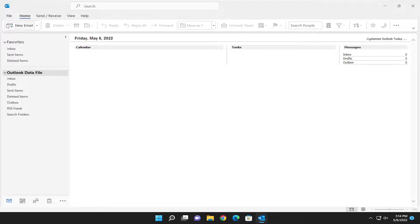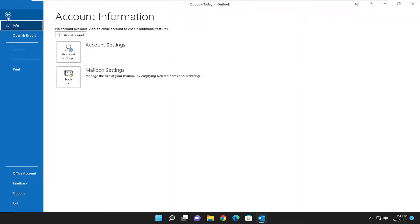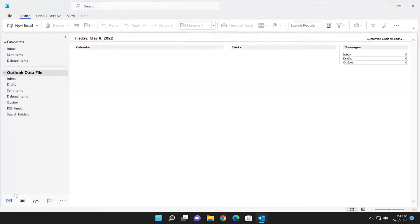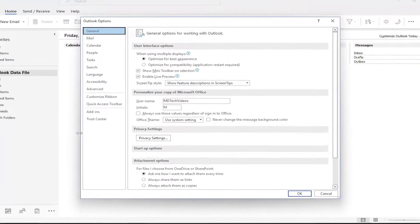First thing I recommend doing would be to select the File tab up at the top left, and then you want to select Options on the left panel.